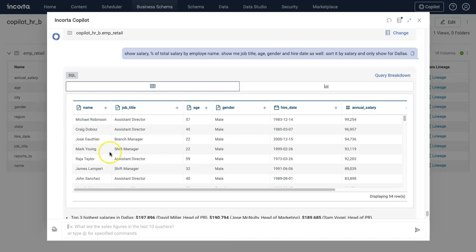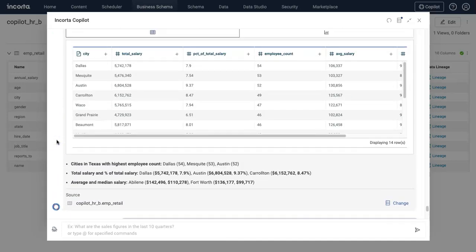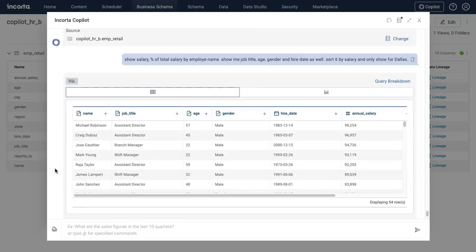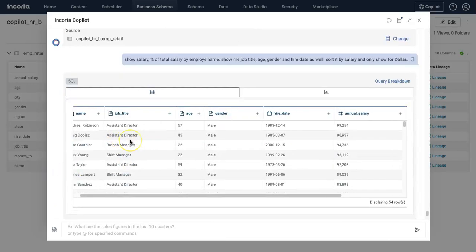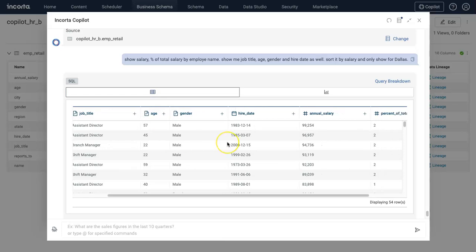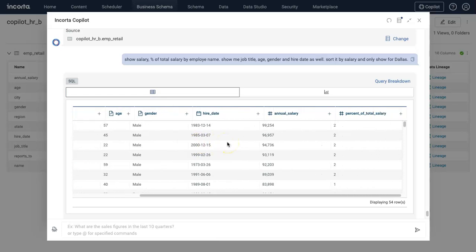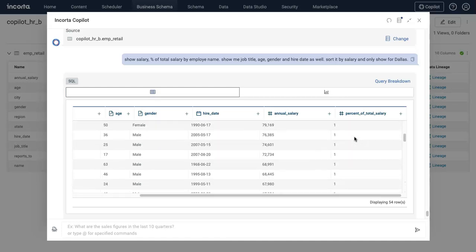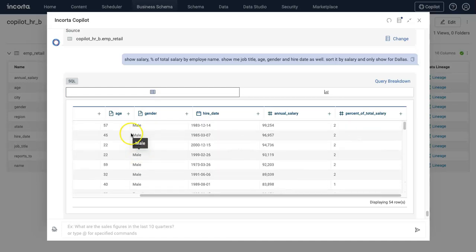There you go. Now it's showing me all the employees - the 54 employees in Dallas. I can see the job title, age, gender, hire date, annual salary, and percent of total salary. Not much discrepancy there.